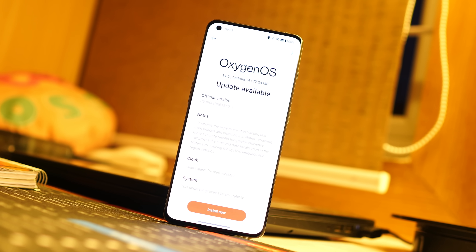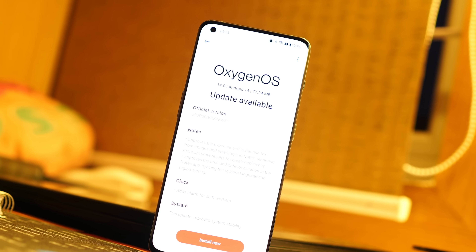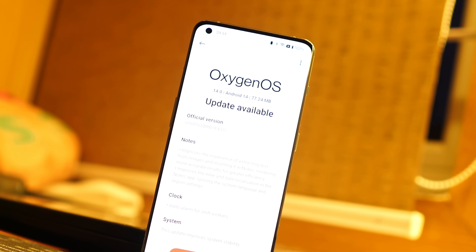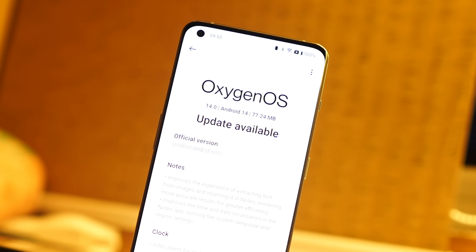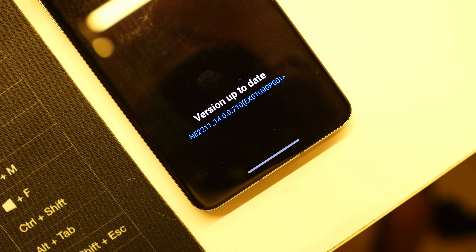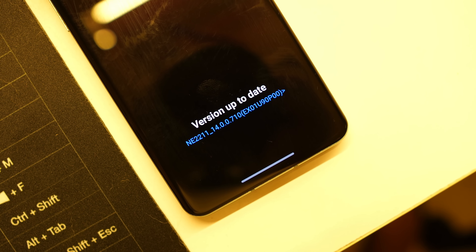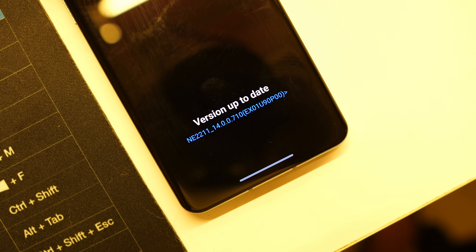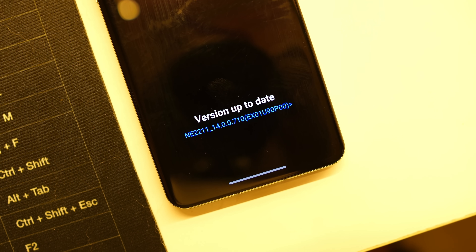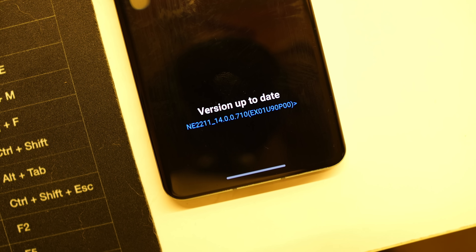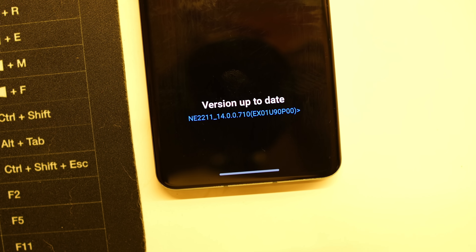Hello guys, welcome back to yet another video. There is a new update system which has started rolling out for OnePlus and Oppo smartphones. Basically it's a new features module based update. In this video we'll explain what exactly it means and what new features it brings for OnePlus and Oppo smartphones.